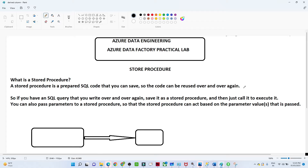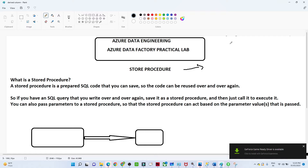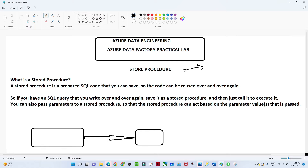In this video we are going to see how we can use a stored procedure in our Azure Data Factory pipeline. We have seen so many transformations using Azure Data Factory, and this is an important video because most of the time in industry you will encounter stored procedures in SQL Server, and based on that you have to create a pipeline.